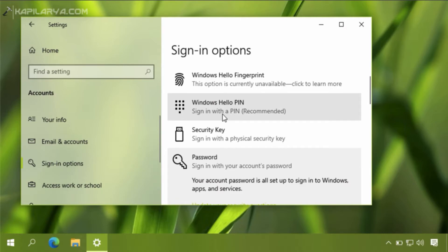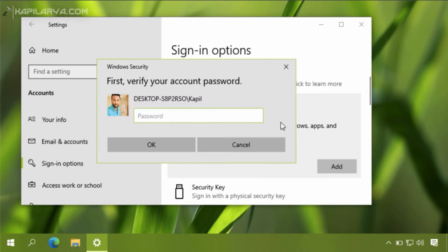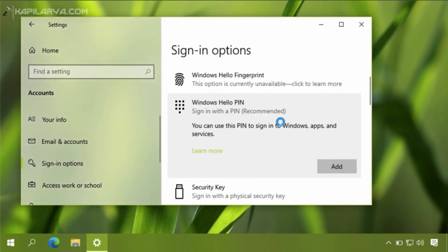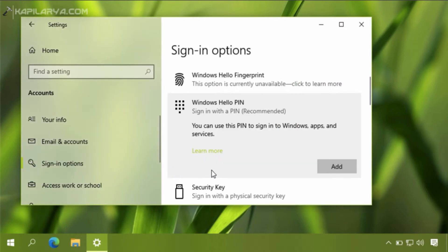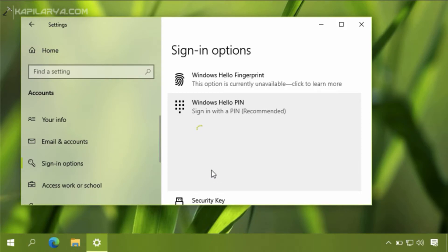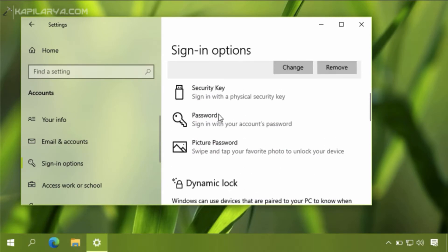I will add a Windows Hello PIN to my account. You can use any of the Windows Hello sign-in options such as Face, Fingerprint, or PIN. Since I do not have the other two options on this system, I am setting up a PIN. As you can see, I have now added my Windows Hello PIN, completing the first requirement. The password option is still present at this stage.